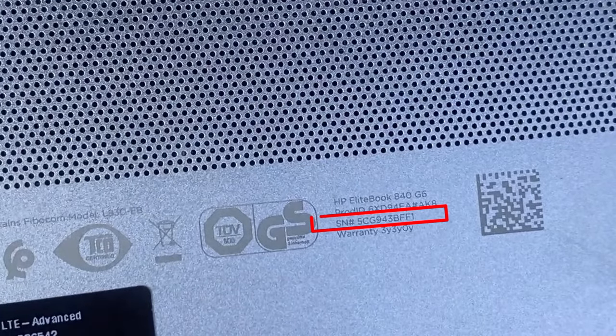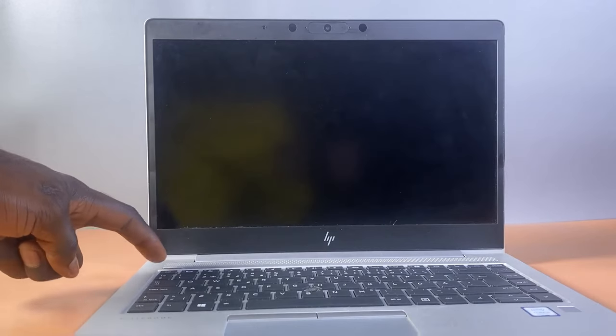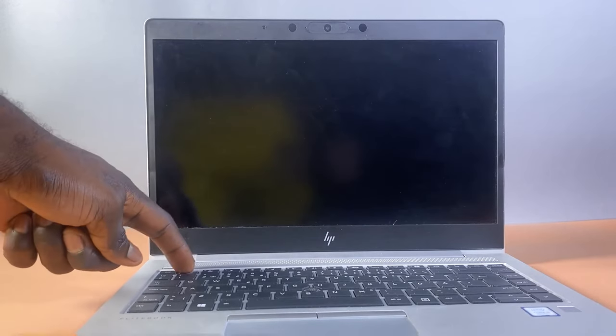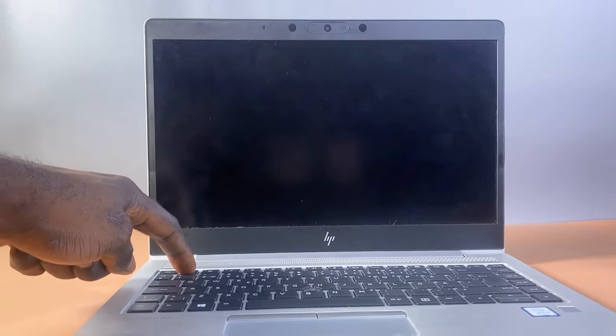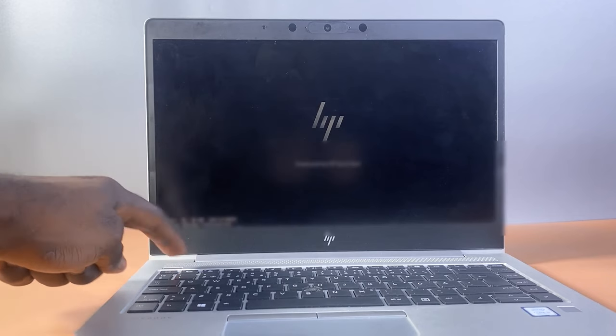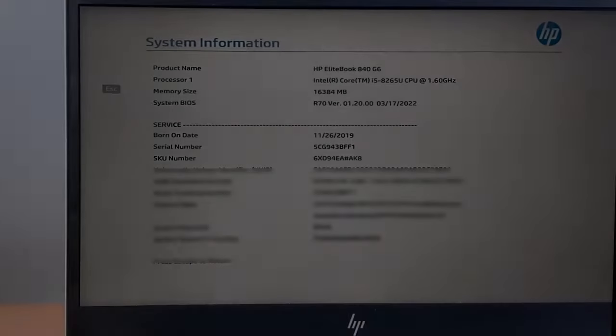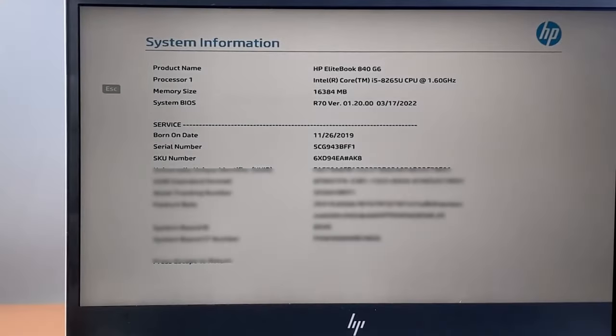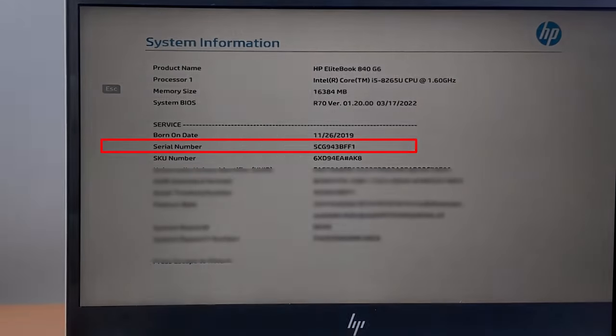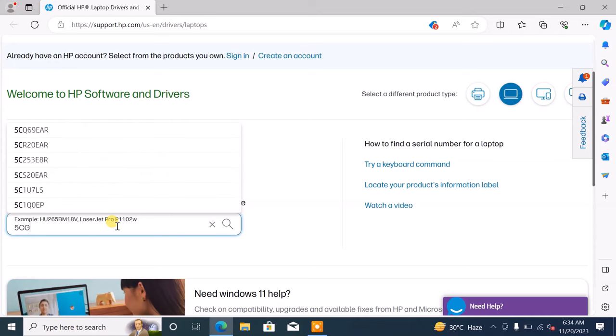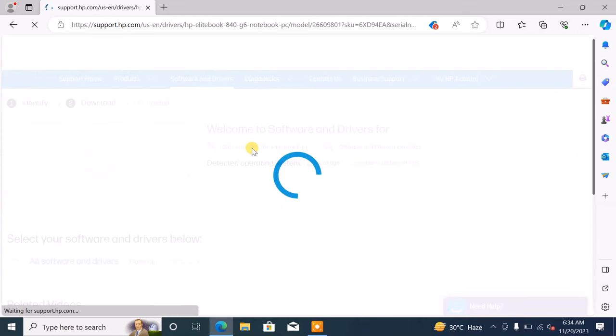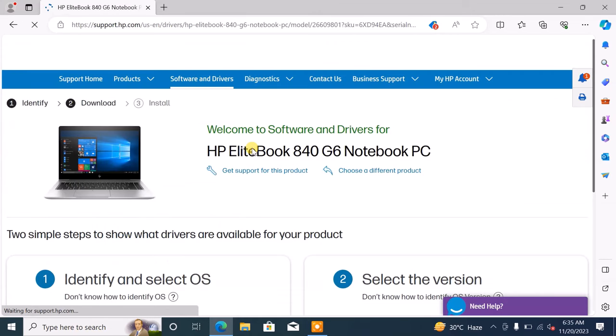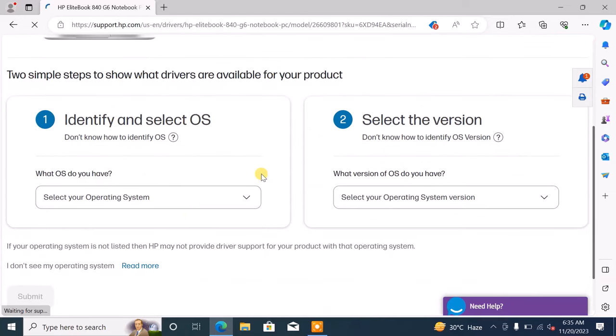If not found, press F1 continuously as you power on your HP laptop to display the laptop information including the serial number. Input the laptop serial number and initiate the search. Once the page opens and you have confirmed it's your PC, then scroll down, select your operating system and version.